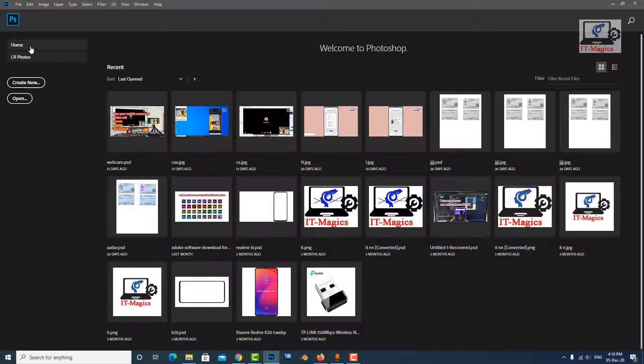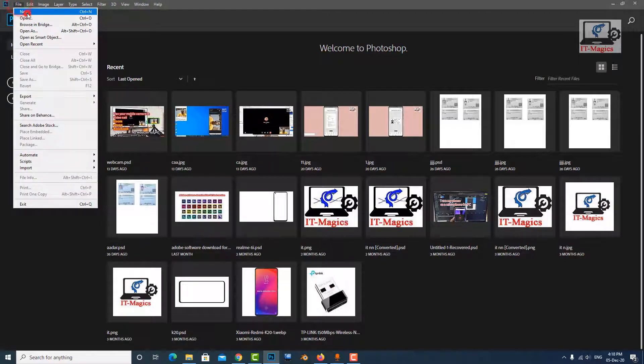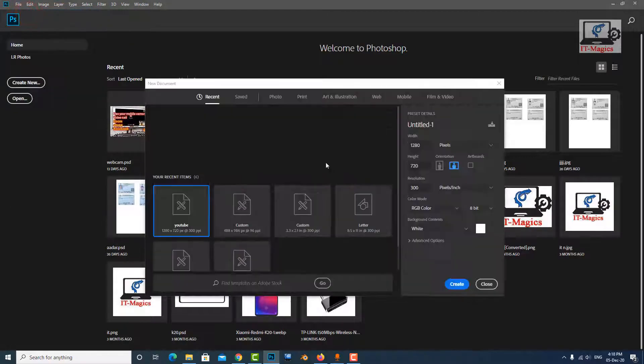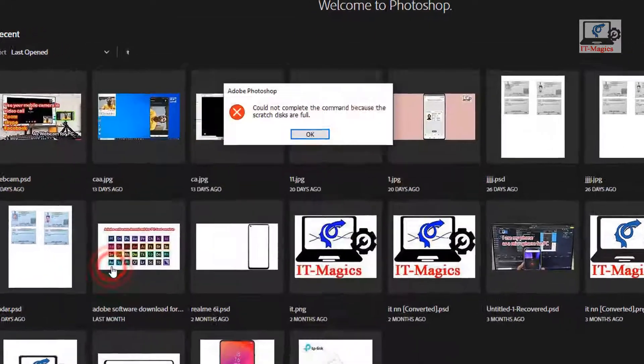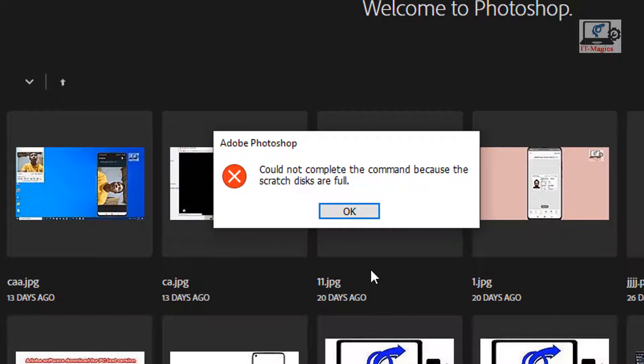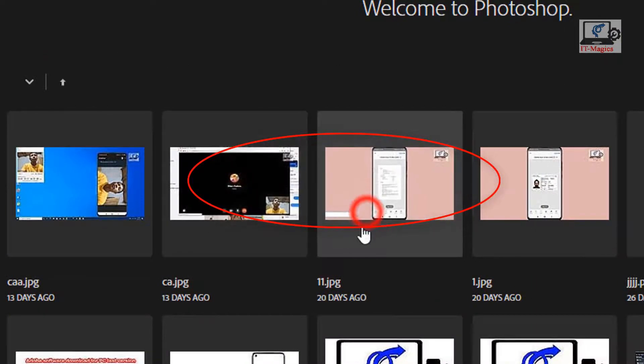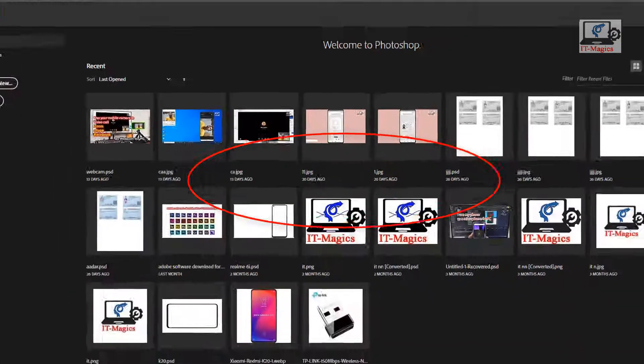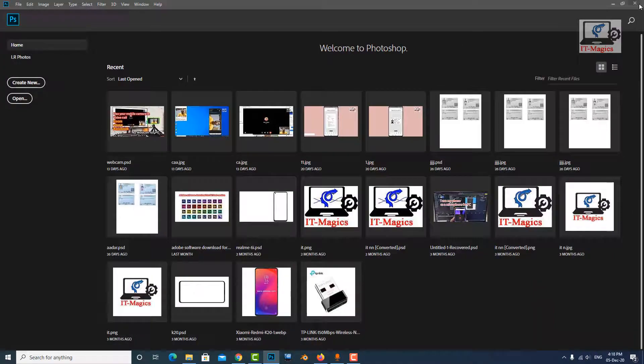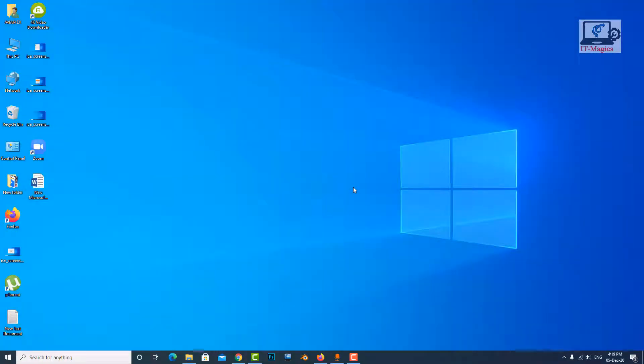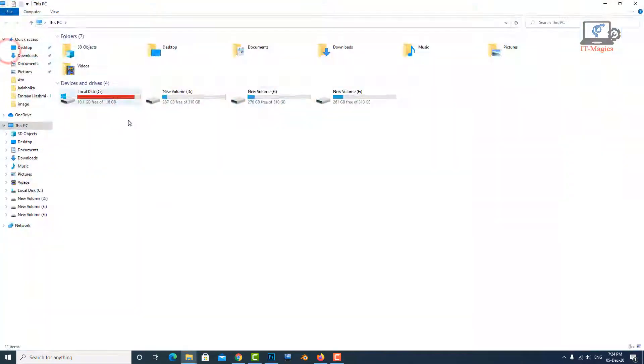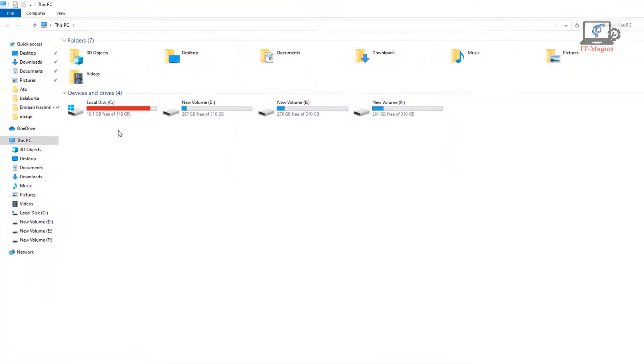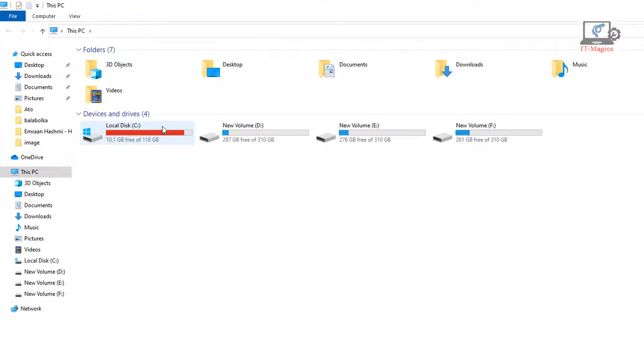When I try to create a new document in Photoshop, it's not working. There is a message pop-up that says could not complete the command because the scratch disks are full. Now open My Computer. There is no space in C drive.